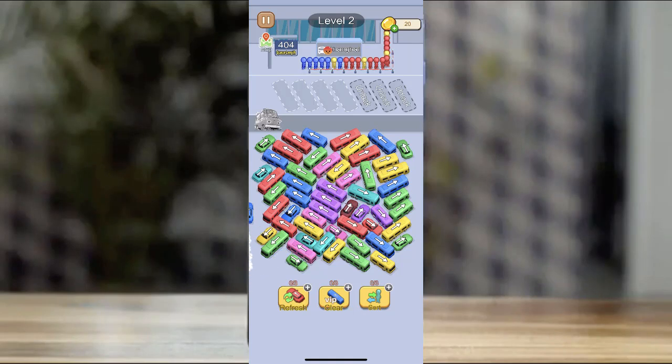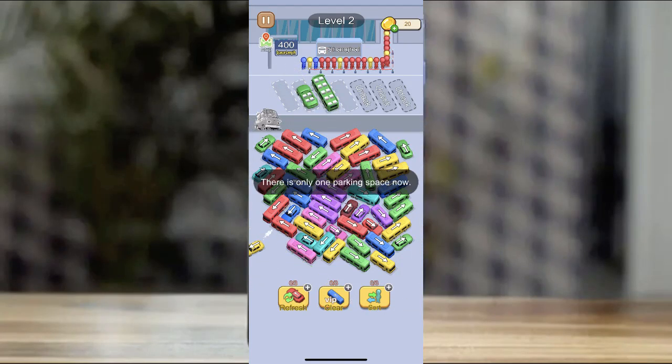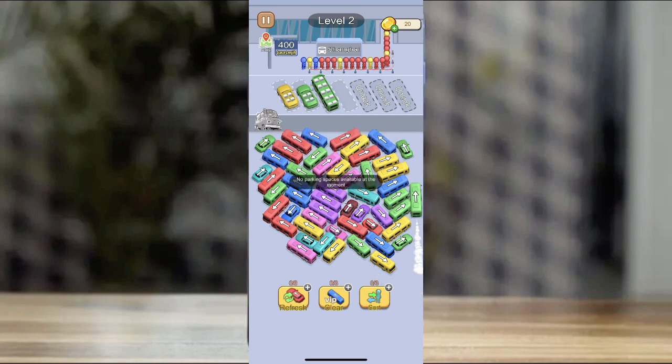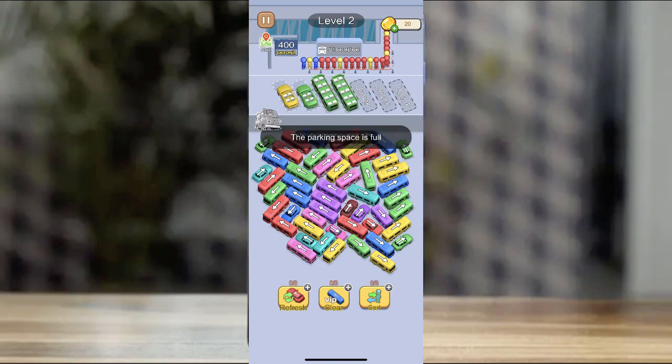Hi, we will sell you Unity 3D source code, full project, and many levels, ready for publish, and easy to modify.